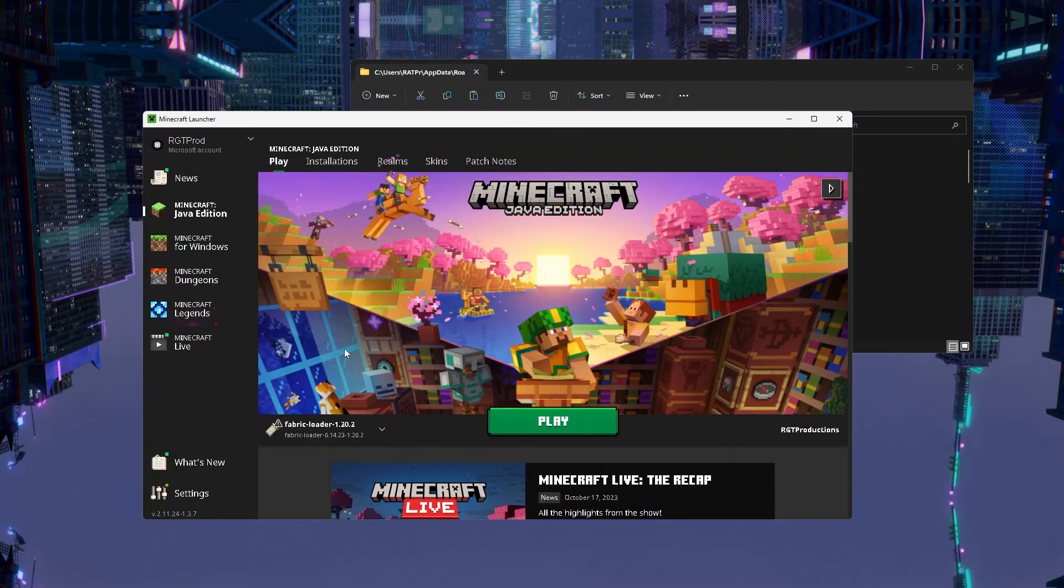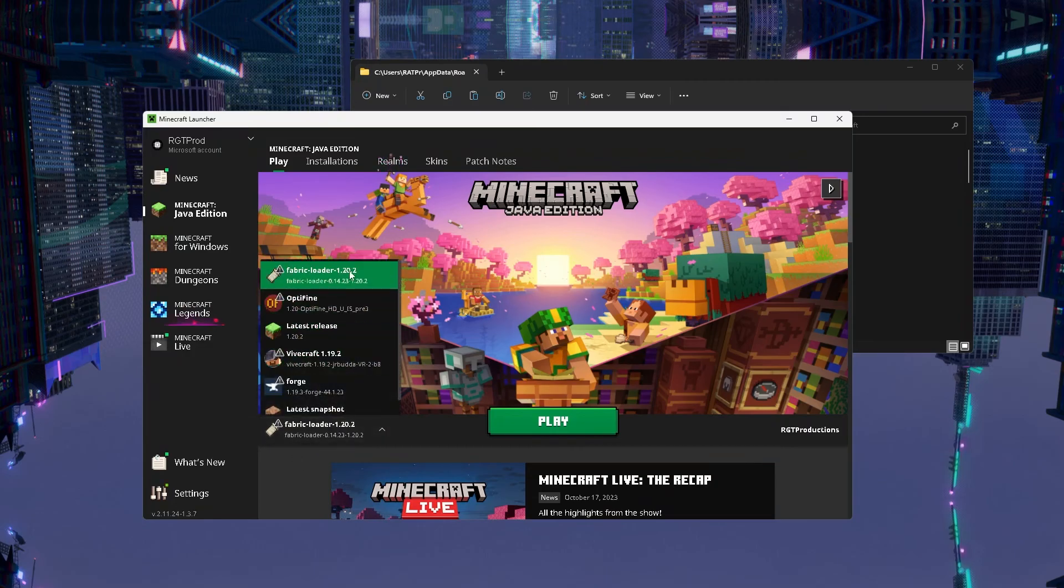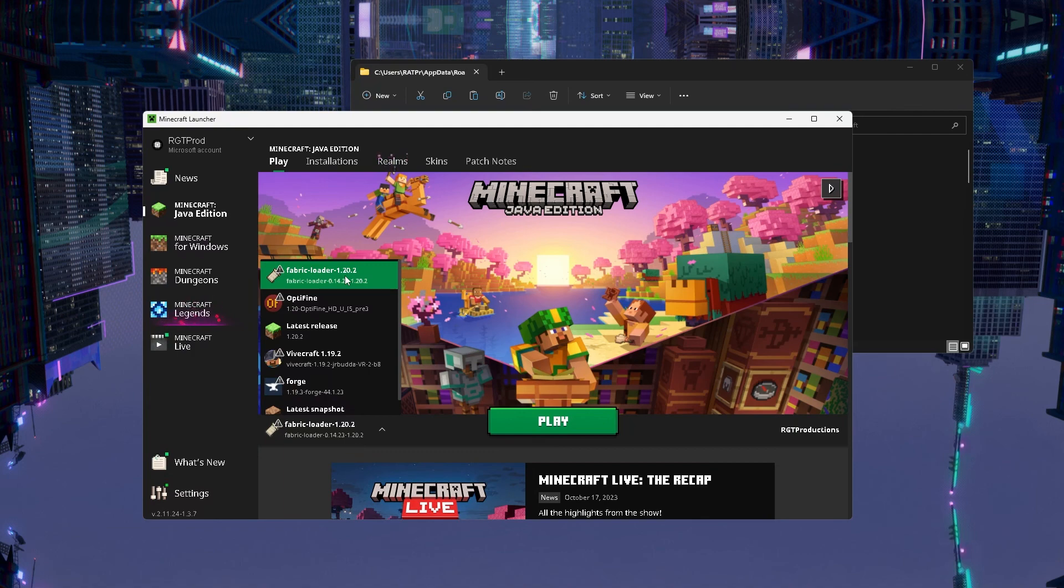The first thing you need to do is make sure that the fabricloader is in this list and it has the same version that you picked in the installer.